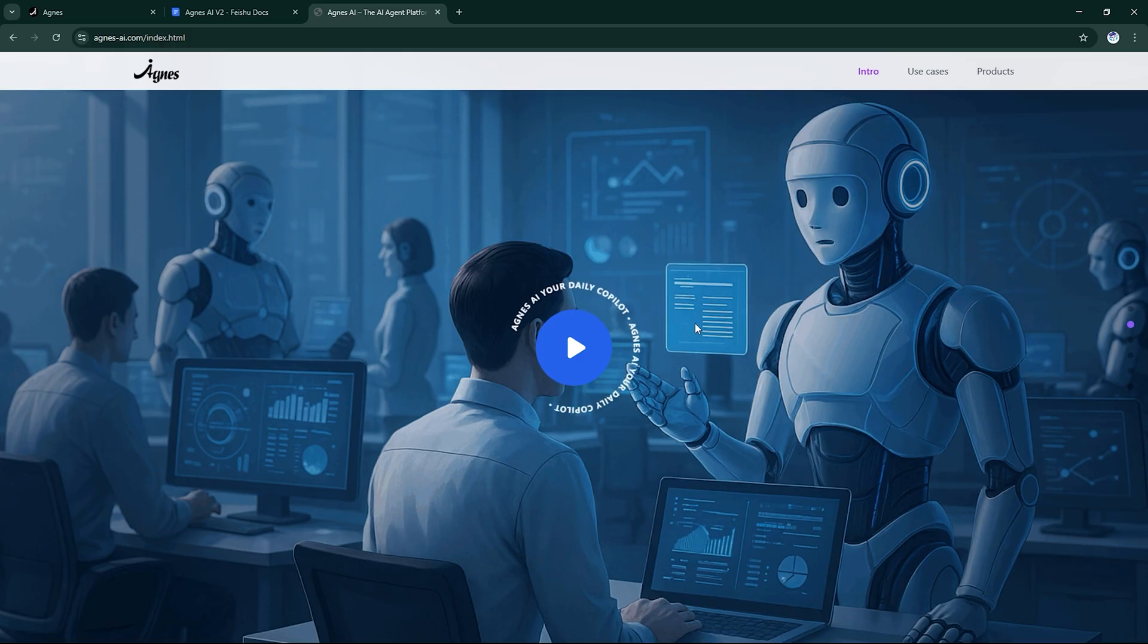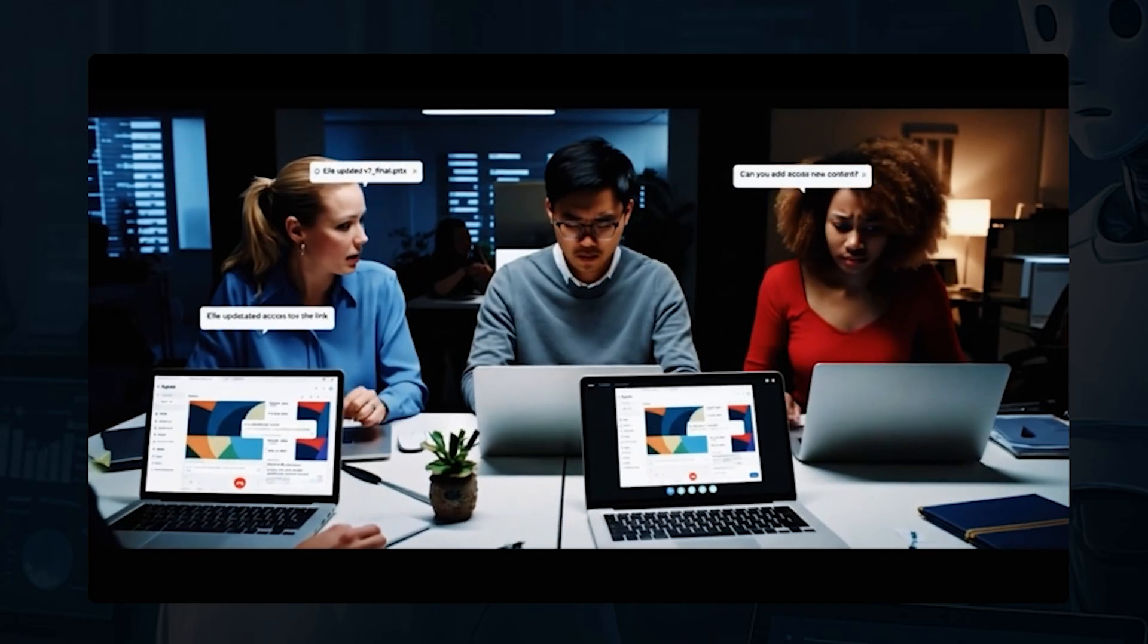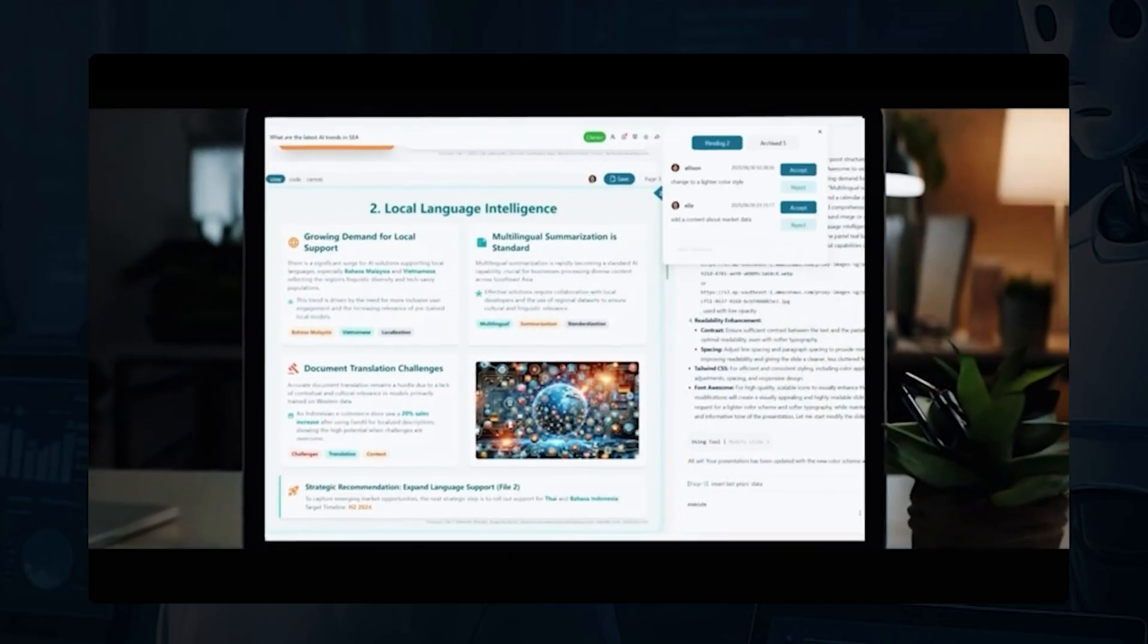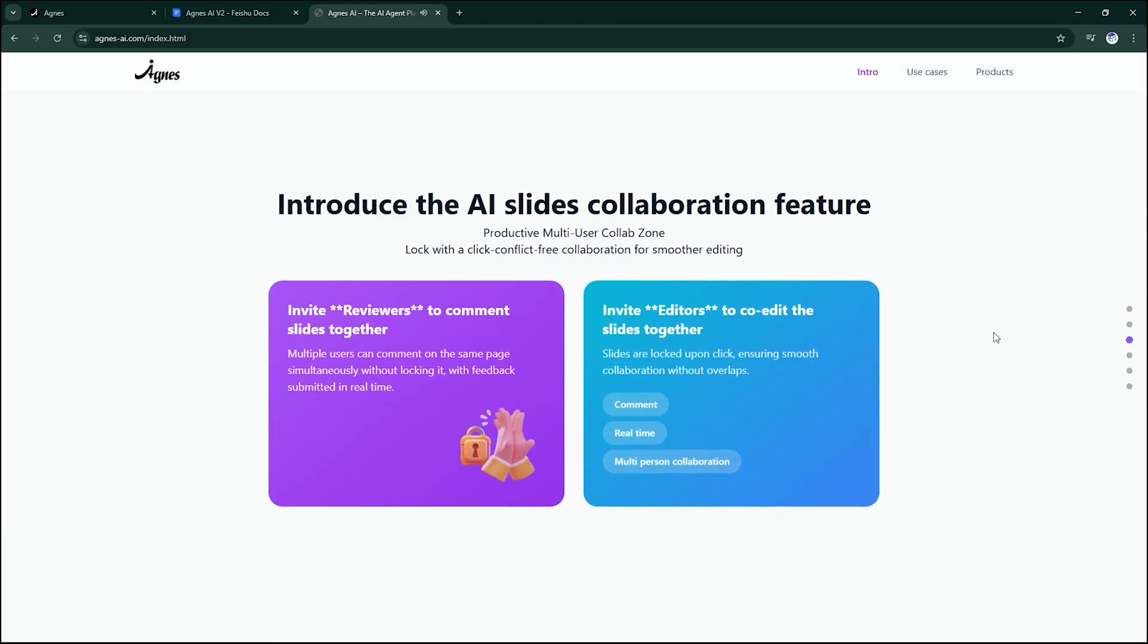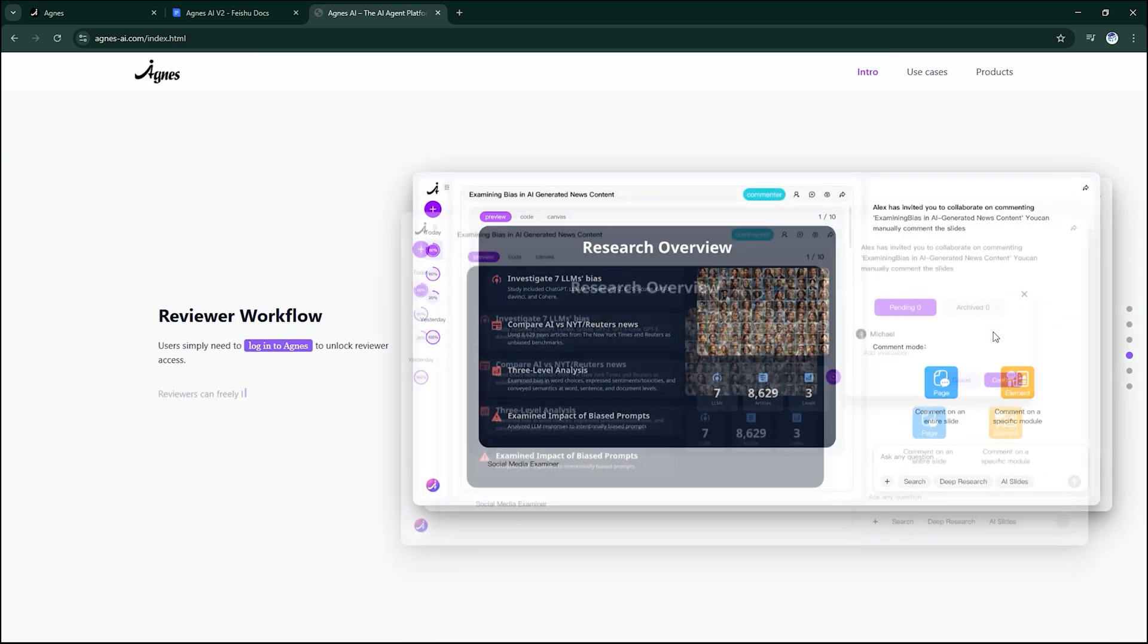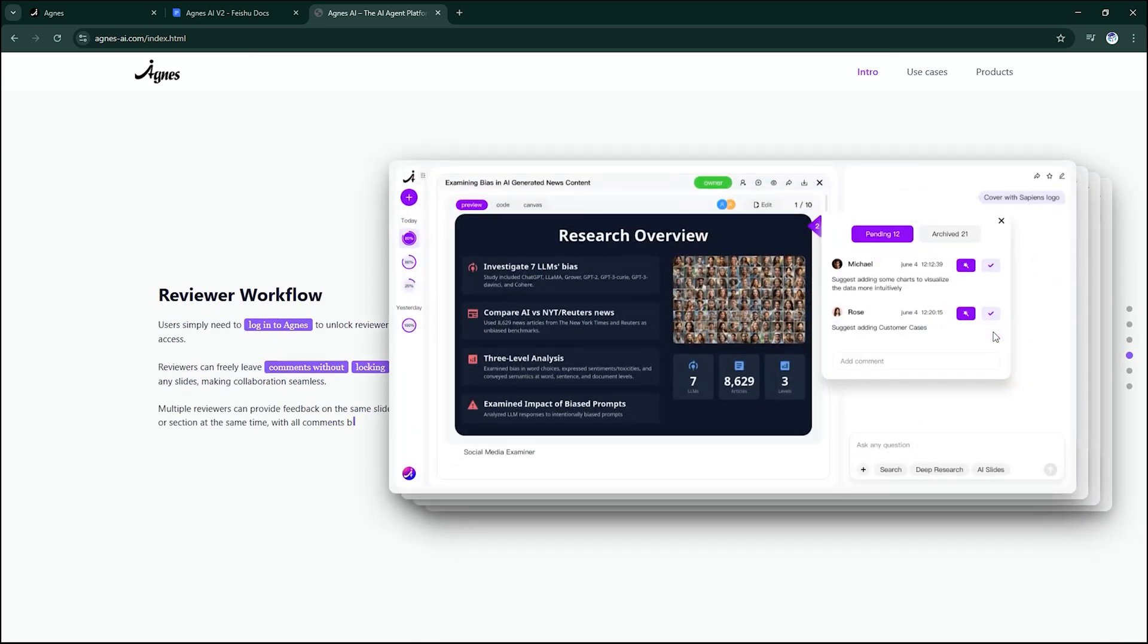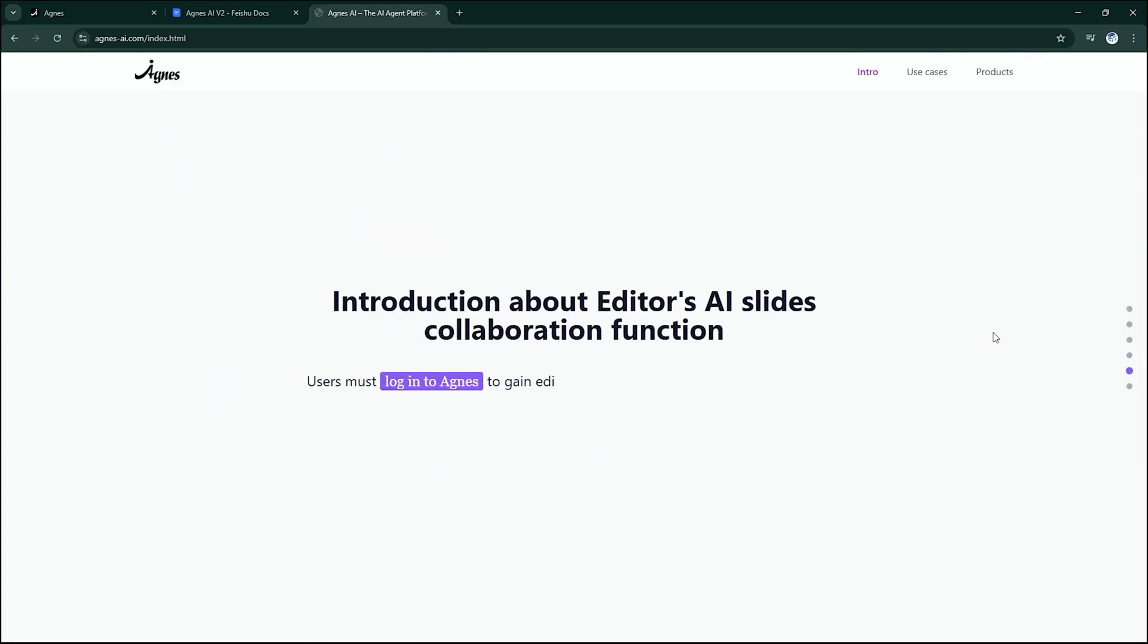From smart search to deep research, from stunning slides to multi-agent collaboration. Agnes AI isn't just another tool. It's a true work companion. Try it out today on web or mobile, and experience a new level of speed, precision, and creativity.